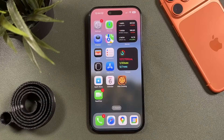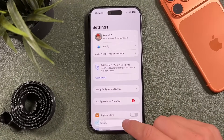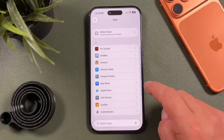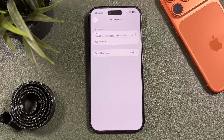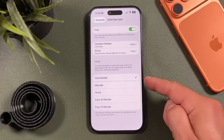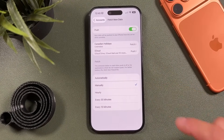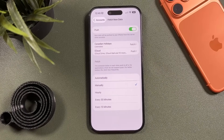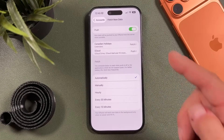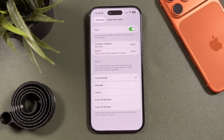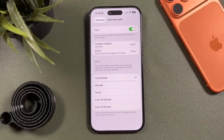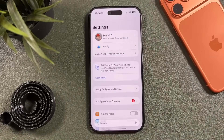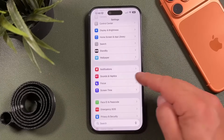The next tip: go to Settings, scroll down to Apps, find Mail, tap it, then tap Fetch New Data. You can switch from Automatic to Manual so it only checks for new messages when you manually refresh, or set it to check every hour, 30 minutes, or 15 minutes. The setting itself notes that for better battery life, you should fetch less frequently.